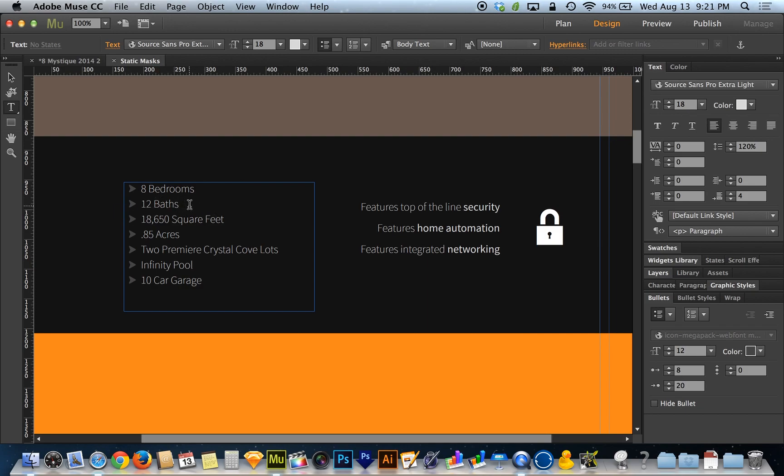For example here, 12 baths. Let's say I wanted it to say 8 bedrooms, 12 baths as one bullet point. I didn't want a second bullet here. I could just check the hide bullet option while I'm on that line of text. I don't even have to highlight the whole line.